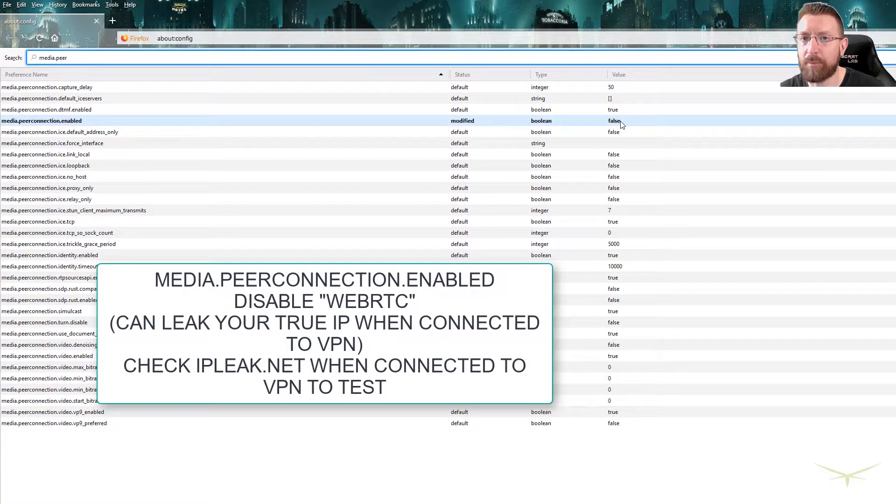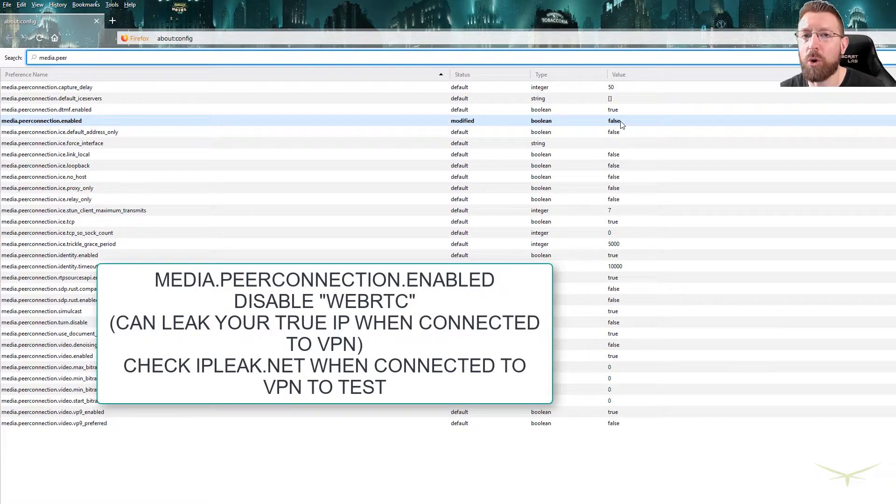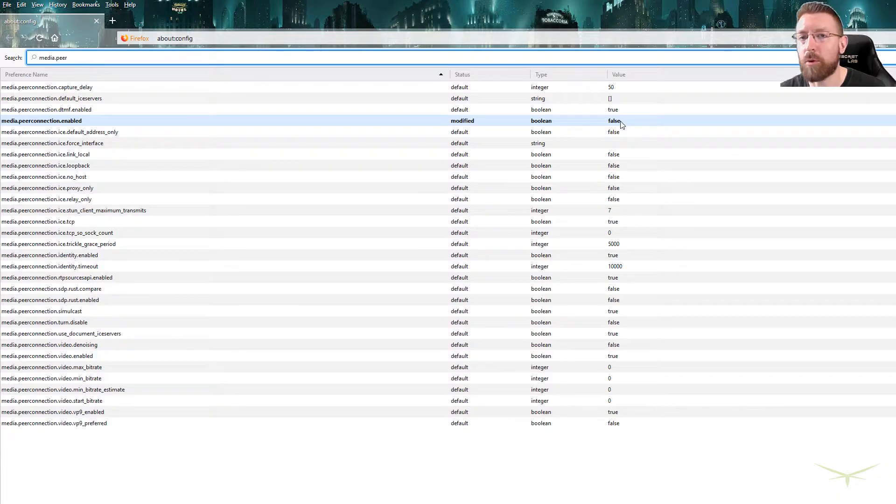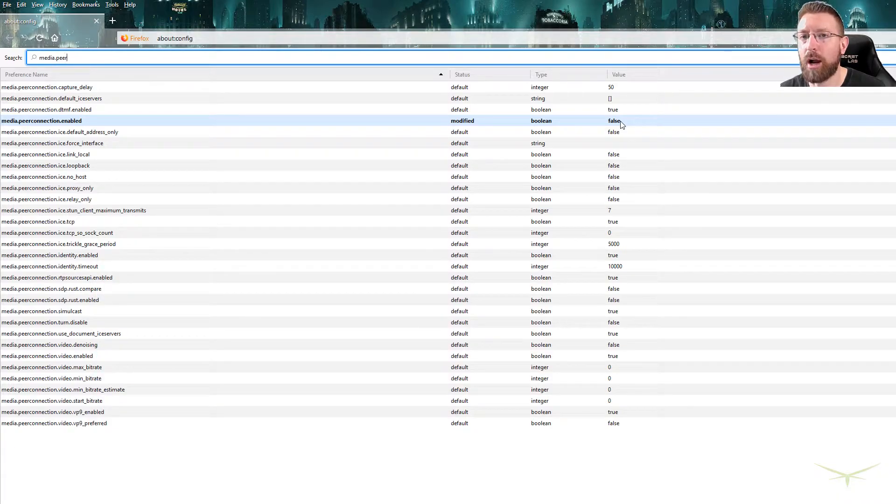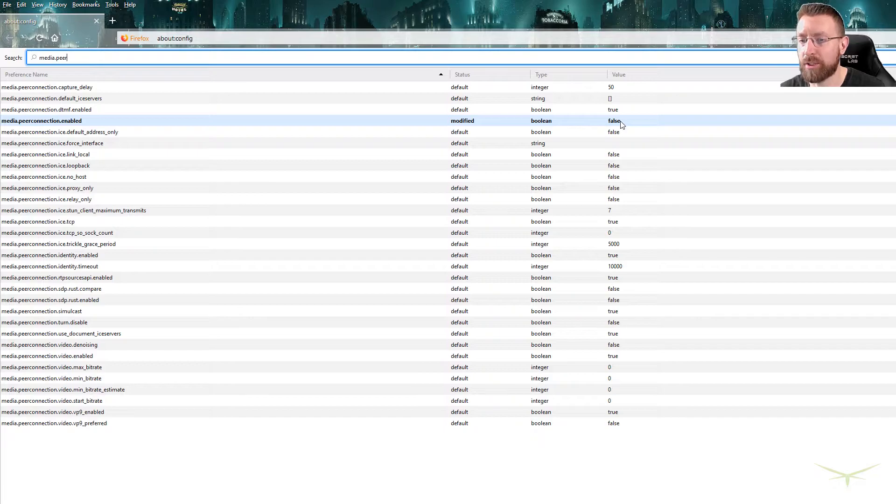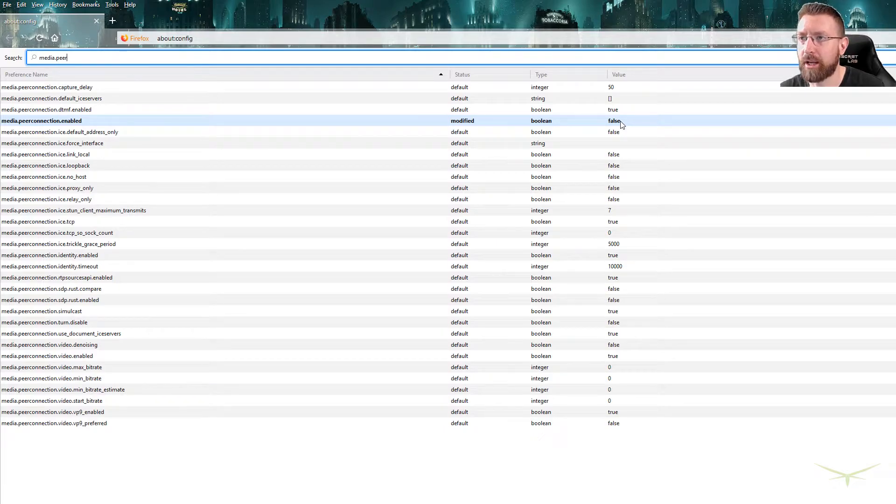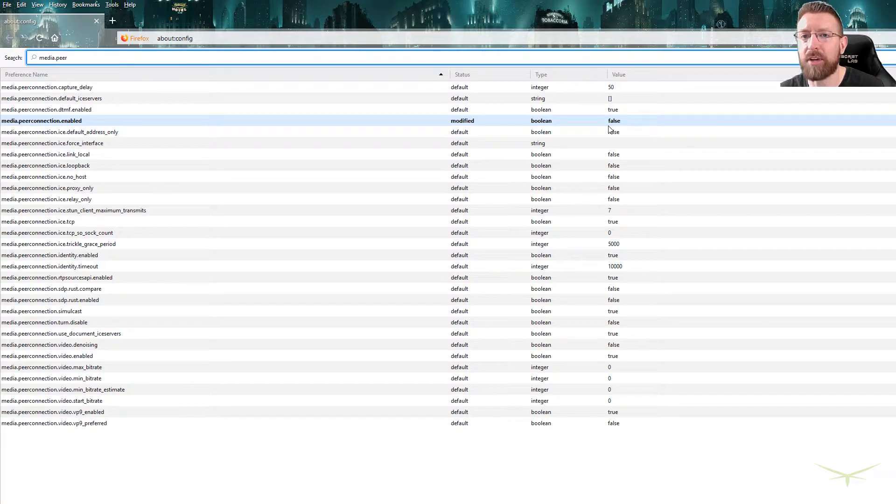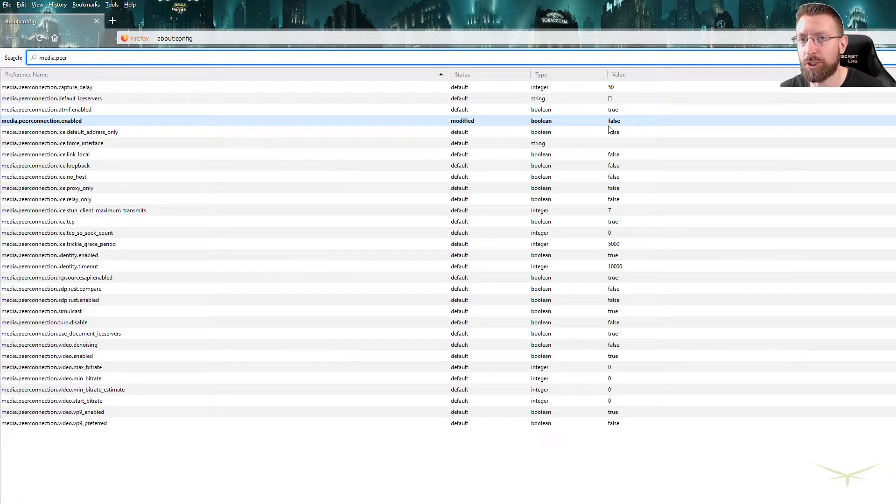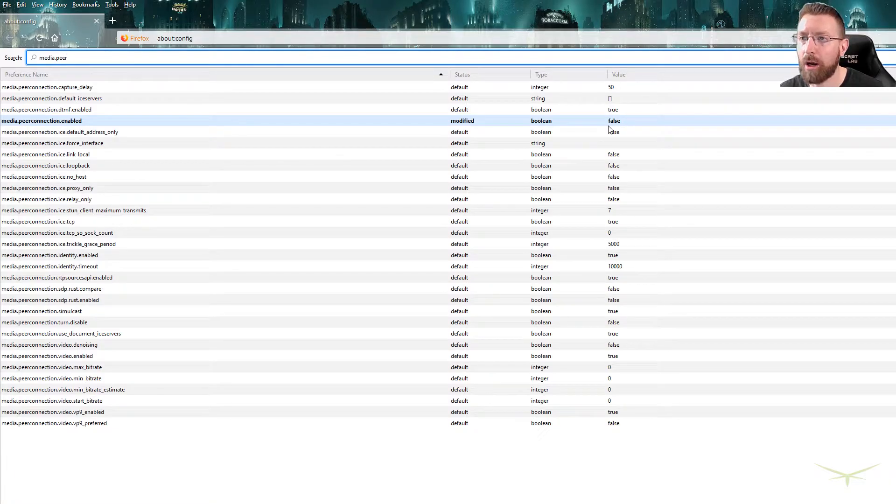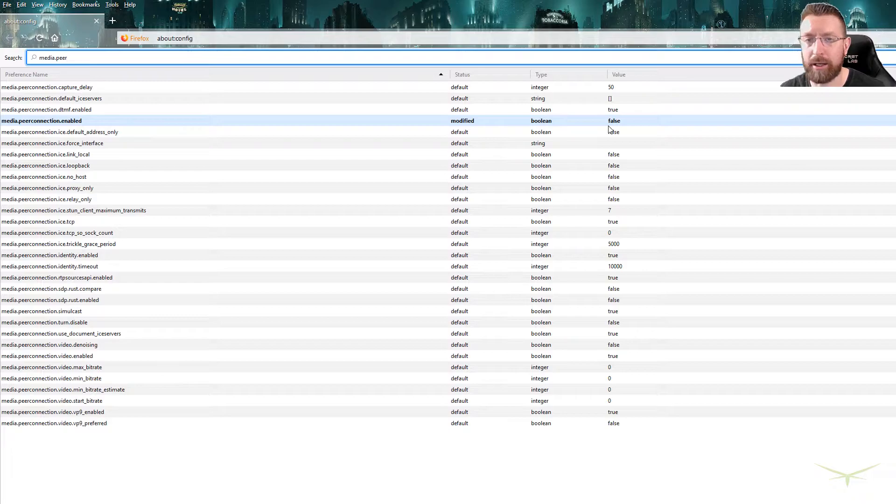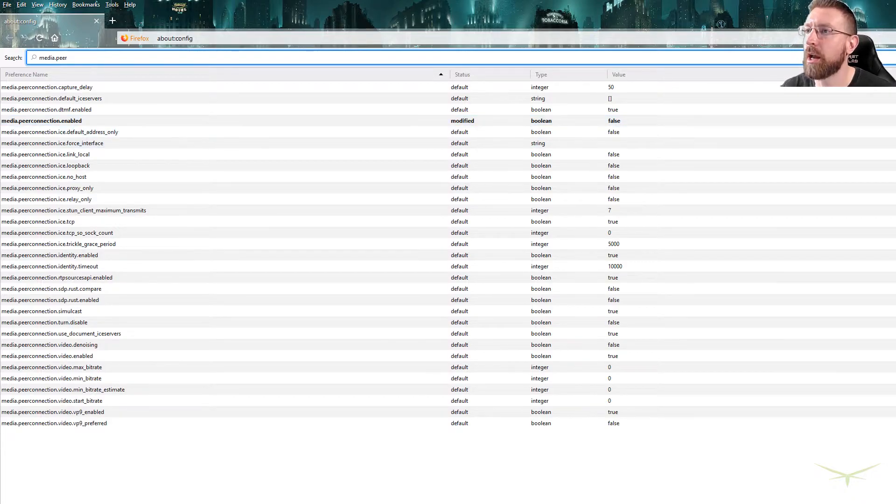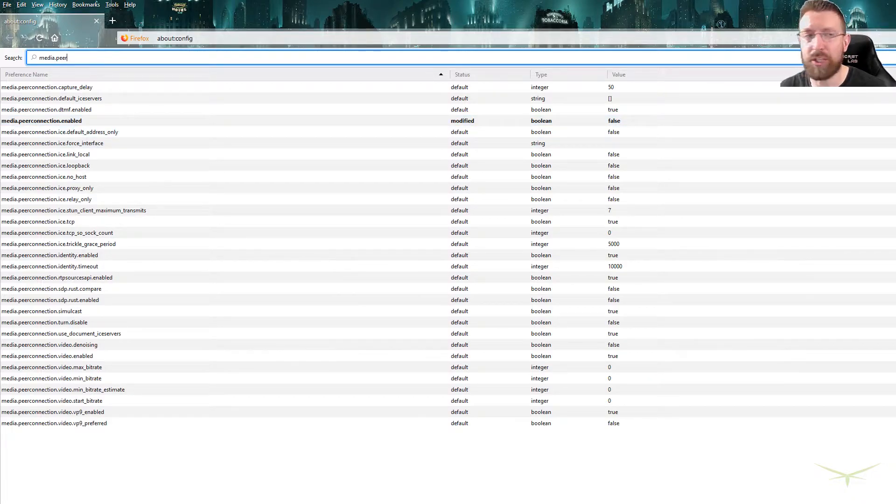WebRTC is something that can leak your IP address. Even when you're connected to a VPN, it can leak your true IP address, which kind of defeats the purpose of being connected to a VPN. So you want to shut that off. That is something that you can also shut off in Chrome and Opera. So anyway, that's all you have to set.